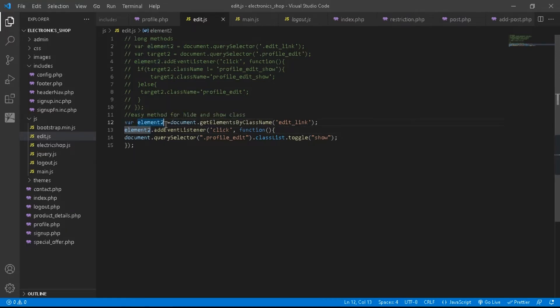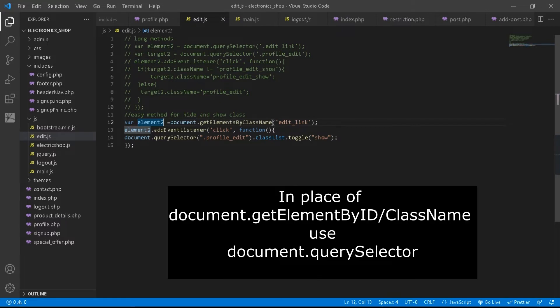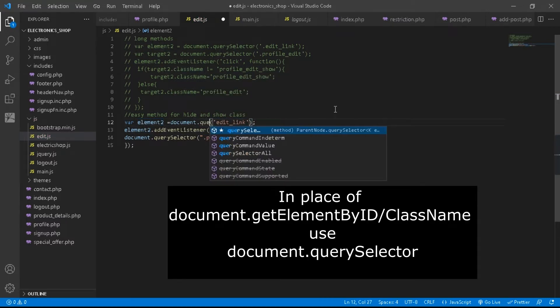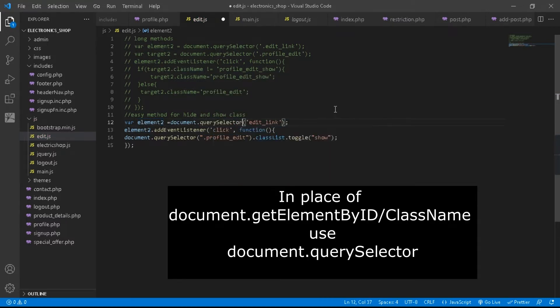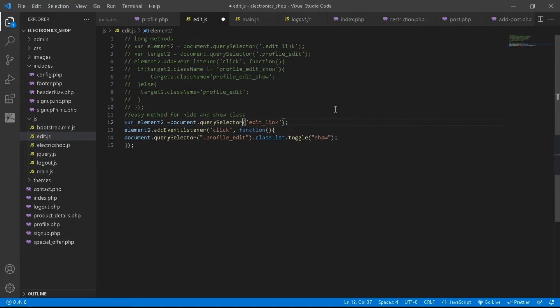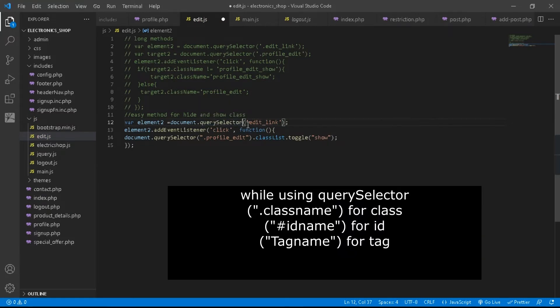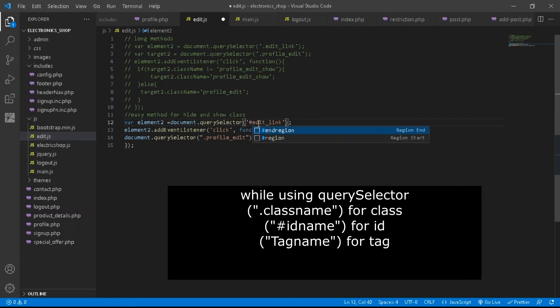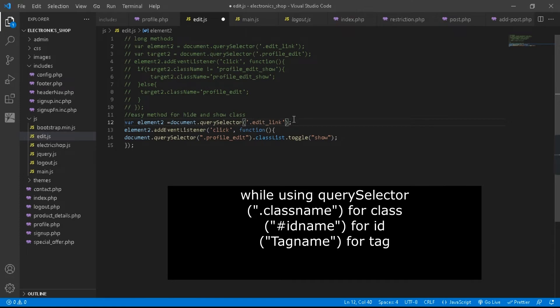To solve this problem, you just have to remove getElementByClassName and replace it with querySelector. While using querySelector, you have to use the dot symbol for class and hash for id. In my case, I have used a class.